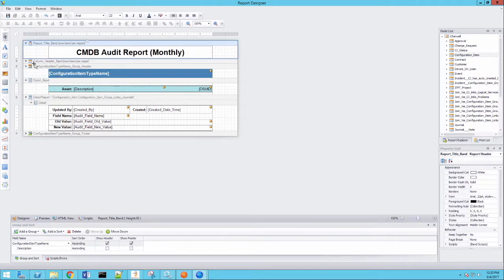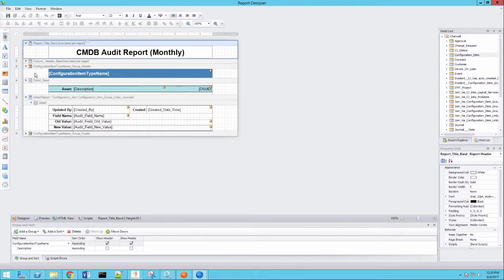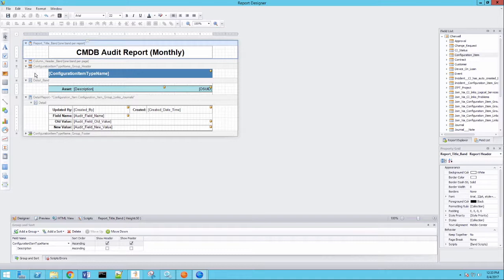My next is my header. And I'm grouping everything by configuration item type. So, you know, config computer, config printer, config server. So that's my grouping header. And then finally, my detail band.